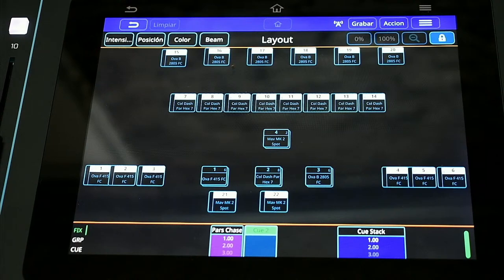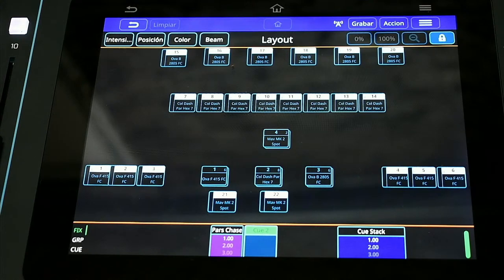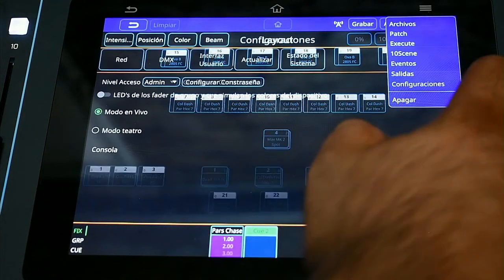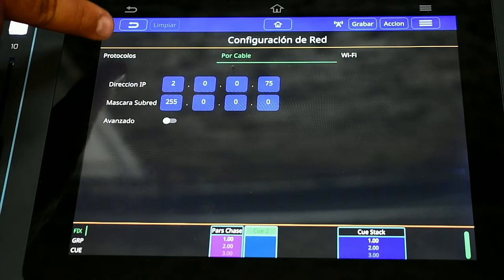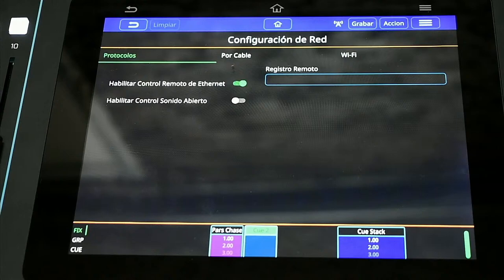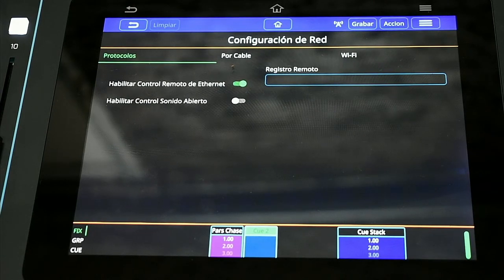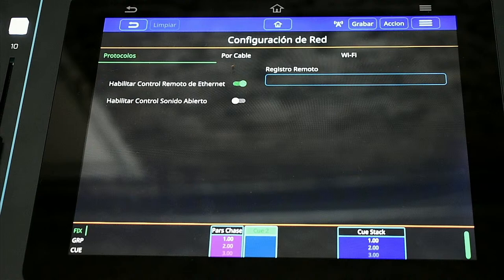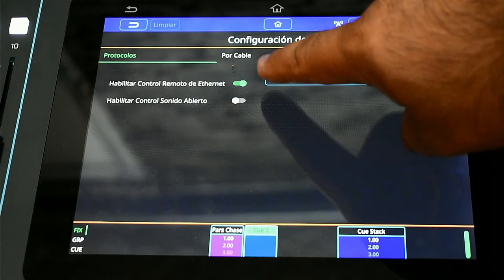Lo primero es que esta función está disponible en la versión 6.2 y la 6.3 estable de QuickQ. Vamos a trabajar con una consola QuickQ 10. Dentro de la consola, necesitamos entrar a configuraciones, luego a opciones de red, y dentro de protocolos vamos a encontrar la opción llamada 'Habilitar Control Remoto de Ethernet'. Esta opción nos va a permitir controlar y habilitar el control remoto desde una PC, algo que anteriormente no estaba habilitado.